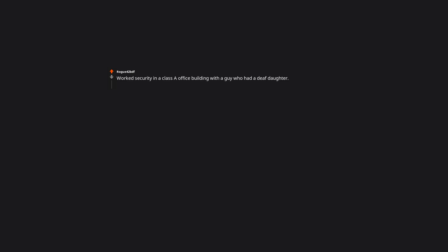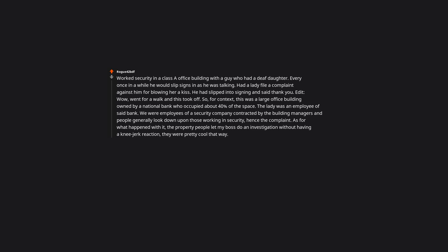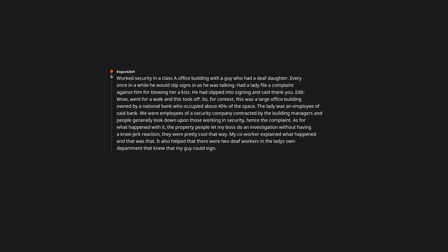Worked security in a large office building with a guy who had a deaf daughter. Every once in a while he would slip signs in as he was talking. Had a lady file a complaint against him for blowing her a kiss. He had slipped into signing and said thank you. This was a large office building owned by a national bank. The property people let my boss do an investigation without having a knee jerk reaction. My co-worker explained what happened and that was that. It also helped that there were two deaf workers in the lady's own department that knew my guy could sign.